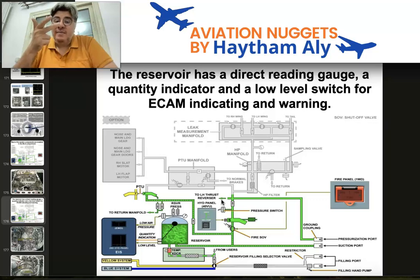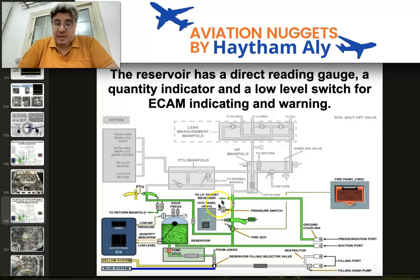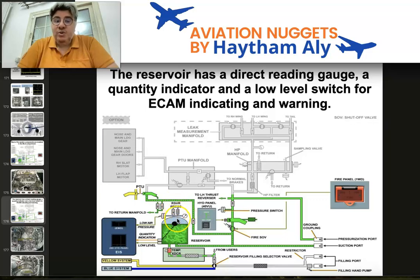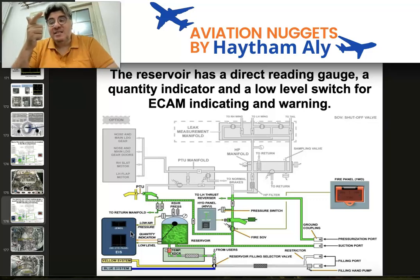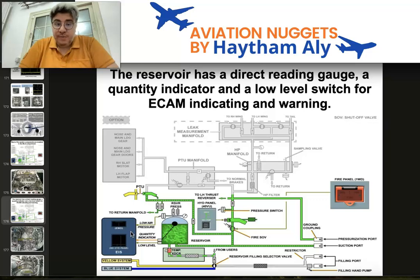On top of the reservoir, the air pressurization manifold includes an air pressure gauge, a pressure relief valve, and a low air pressure switch. The pressure gauge indicates the air pressurization pressure on top of the reservoir. The pressure relief valve relieves air to atmosphere if air pressure rises to 77 psi. The low pressure switch indicates on the ECAM a reservoir low air pressure warning when pressure drops to 22 psi.